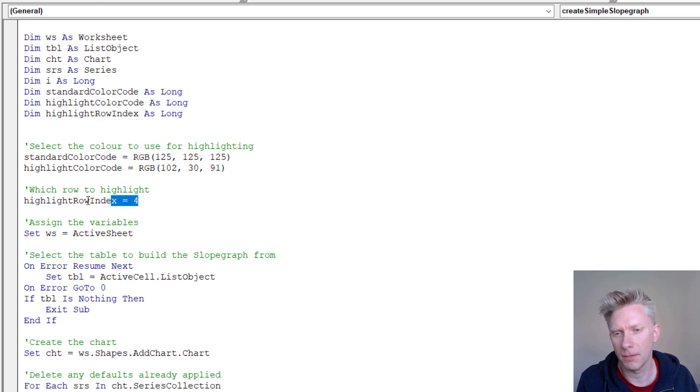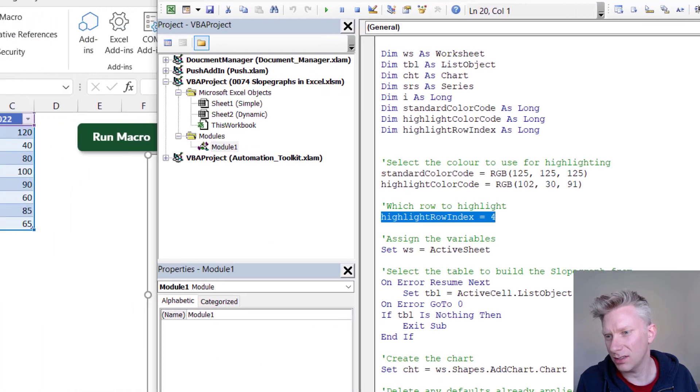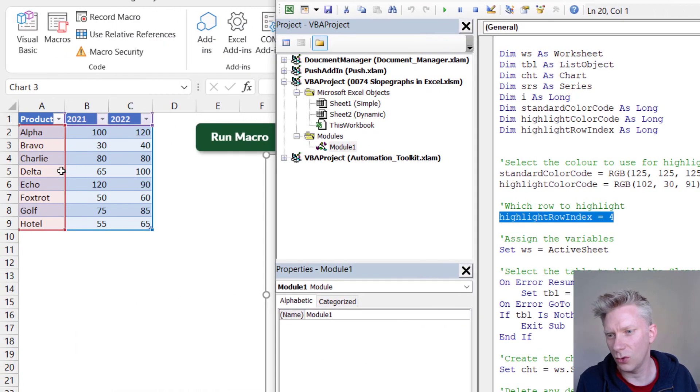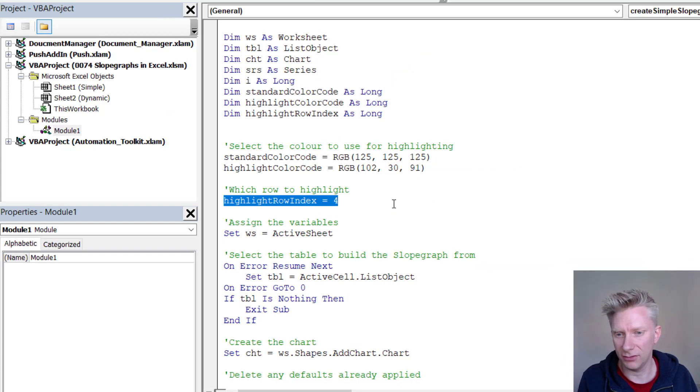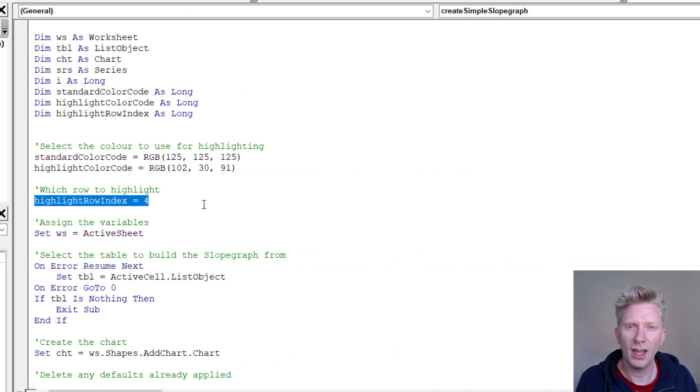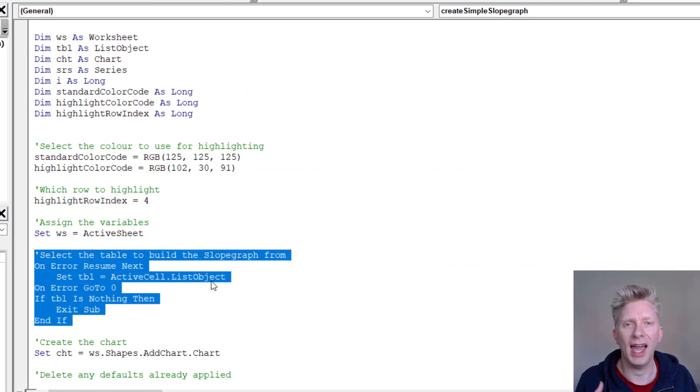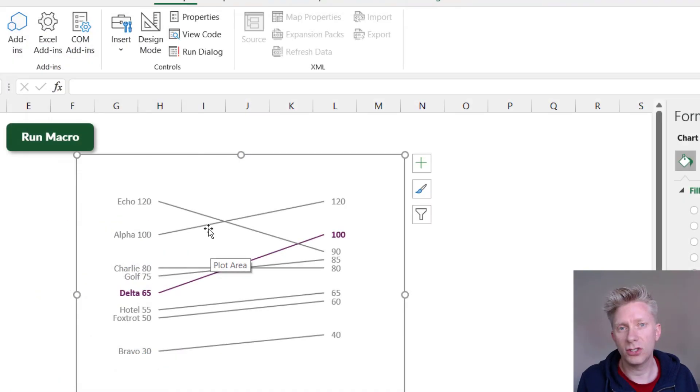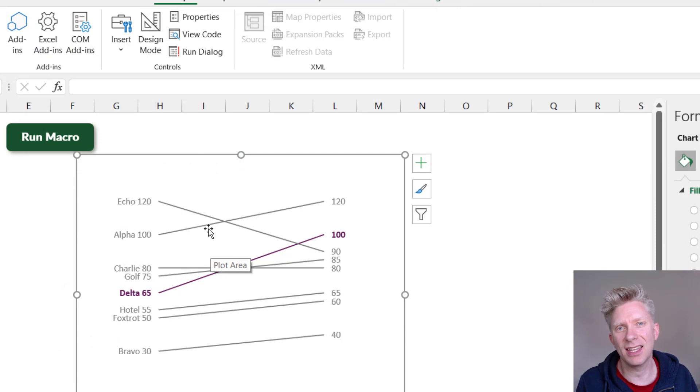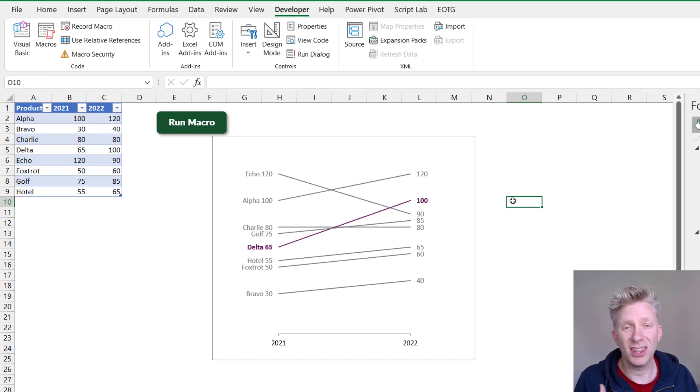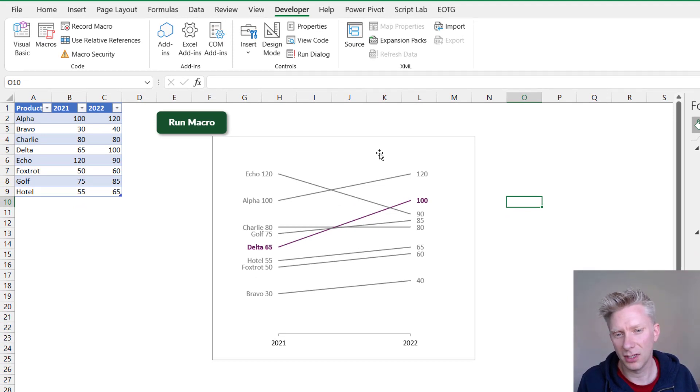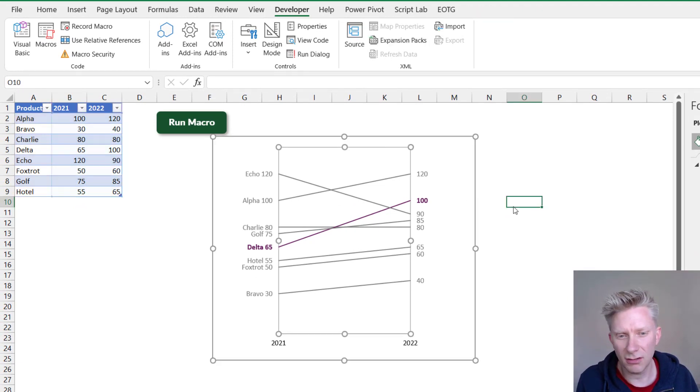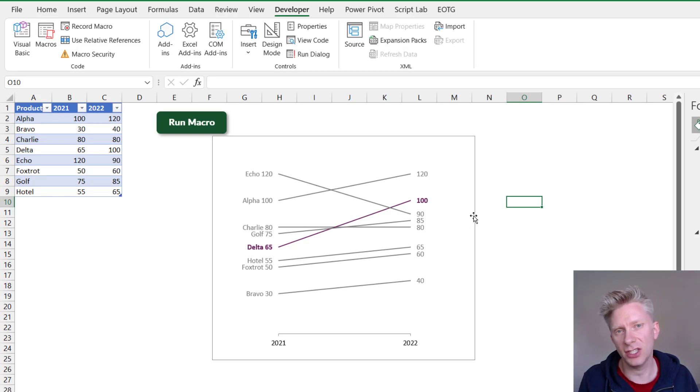And then I've said that I want to highlight row index 4. So in my chart I have row index 4 which is Delta. So you could easily change that value to highlight different rows. And it works as long as you have a cell selected within a table. So if you want to create slope graphs easily there's a macro contained within that example file. But it's safe to say that this is still a reasonably static visual for this chart. Because if we want to change the color of anything we have to go in and manually change it.